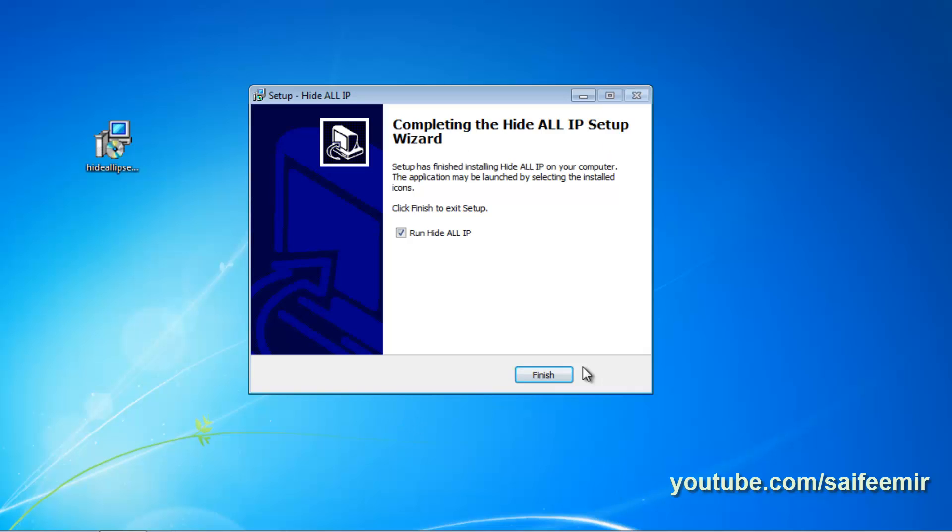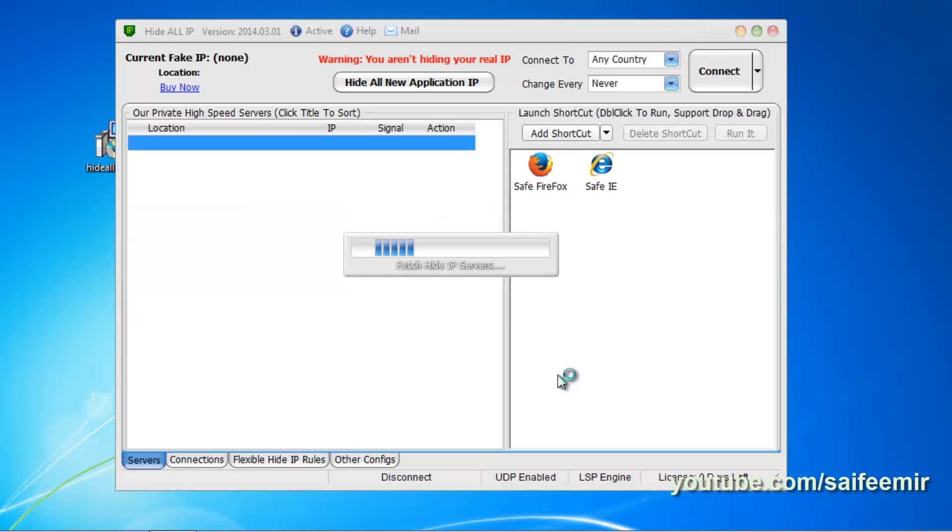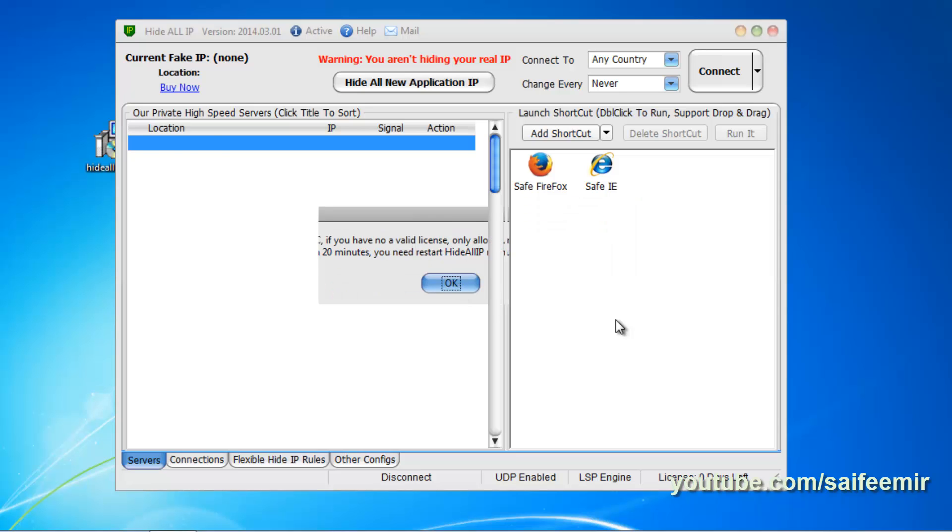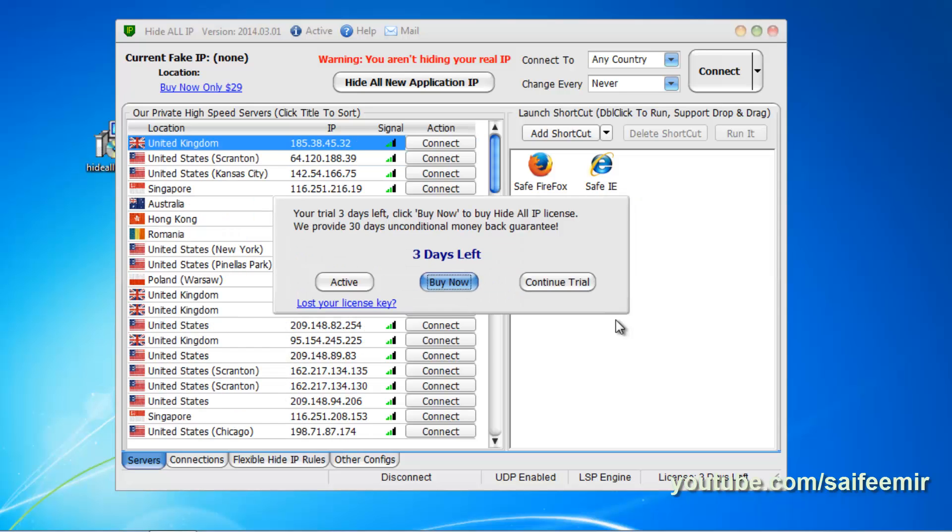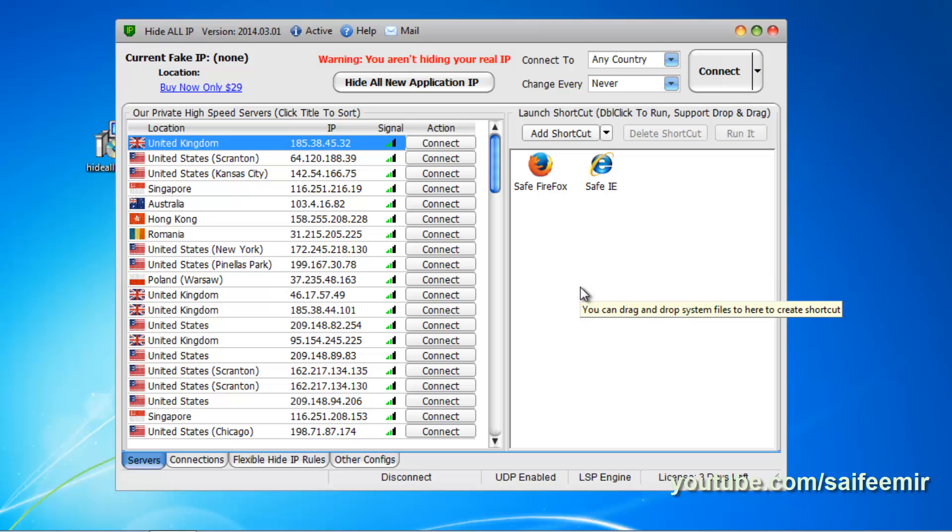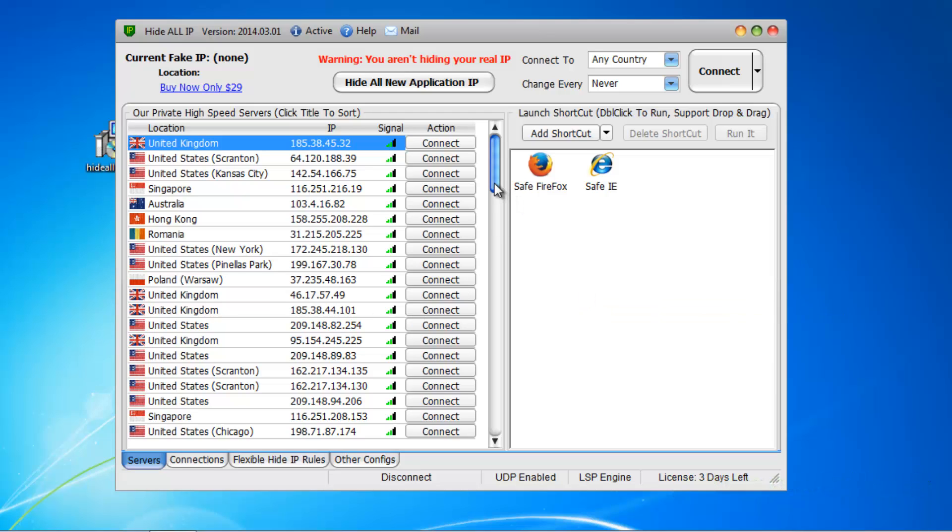Run the newly installed software. Continue with the trial version. Select any country from the list of provided countries and click on connect.